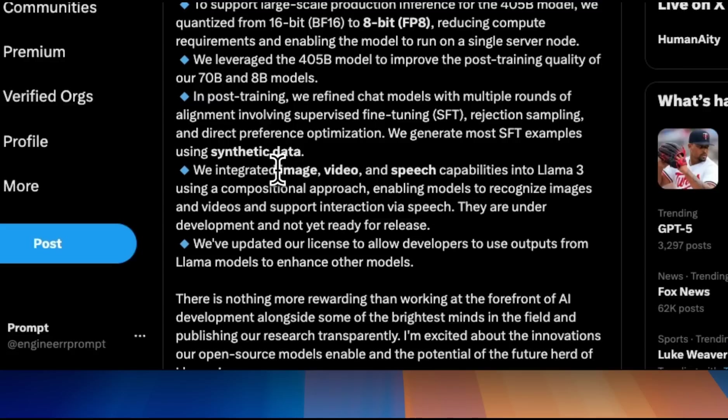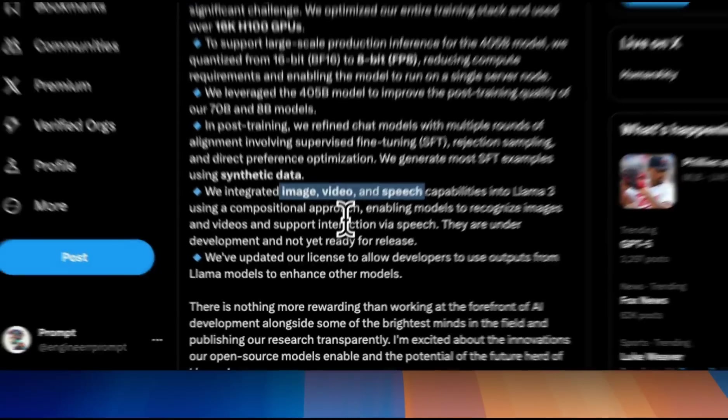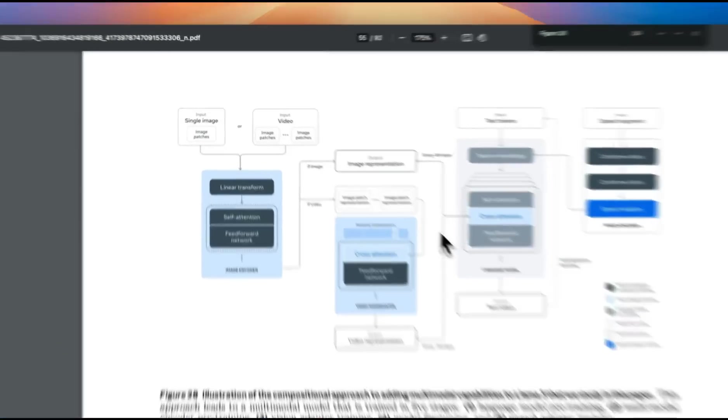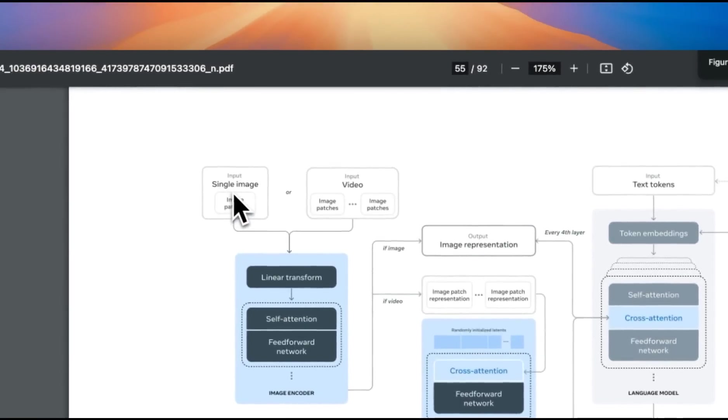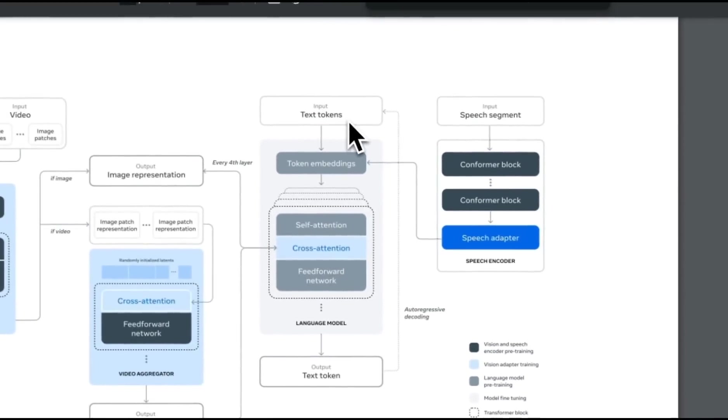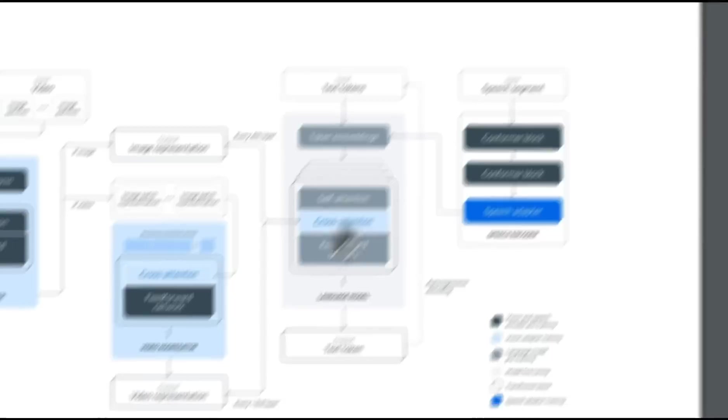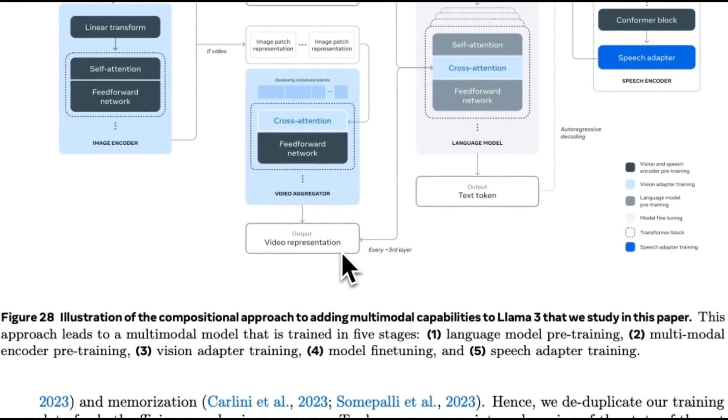These models seem to be multimodal in nature. They have the ability to process images, videos, and speech as inputs, and also generate these modalities as outputs. They highlighted this capability in their technical report, which is 92 pages long. You can see that the input can be a single image or a video file, text tokens, or speech segments, and the output can be video representation or text tokens.